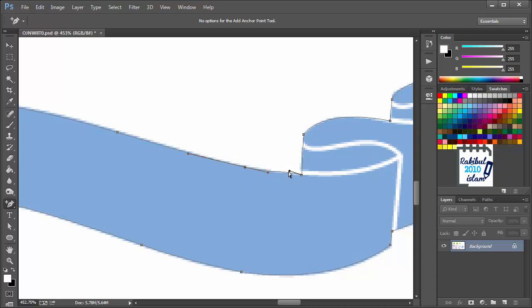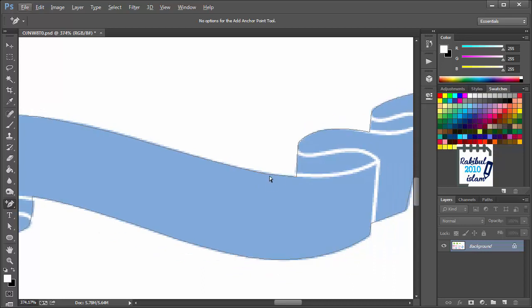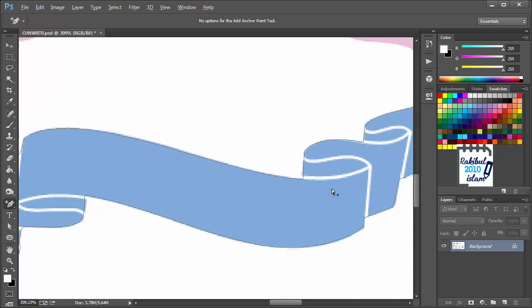You can also adjust it a little bit. So, when it's done, you can click outside. That will deselect the path.